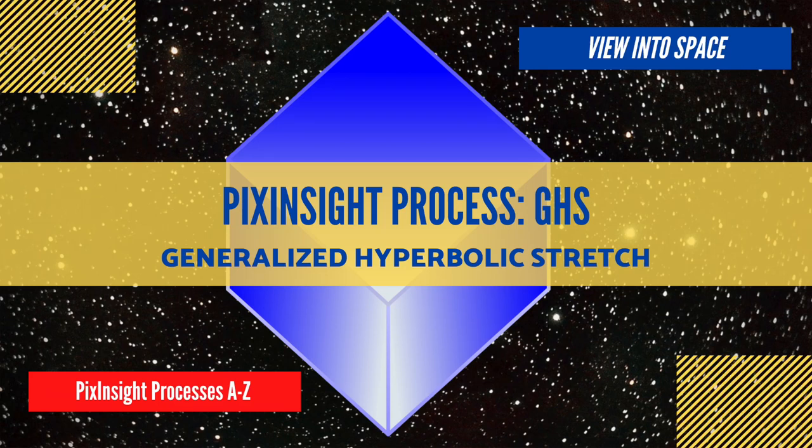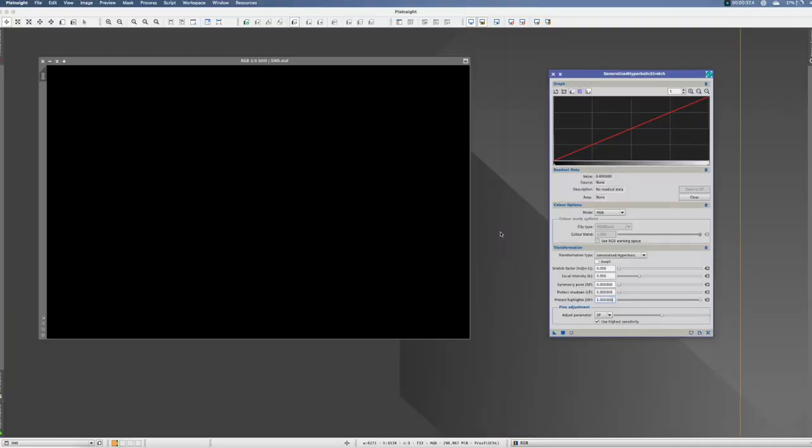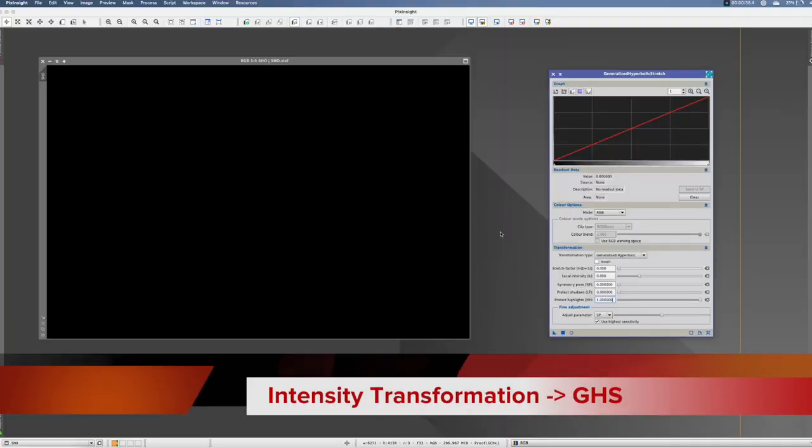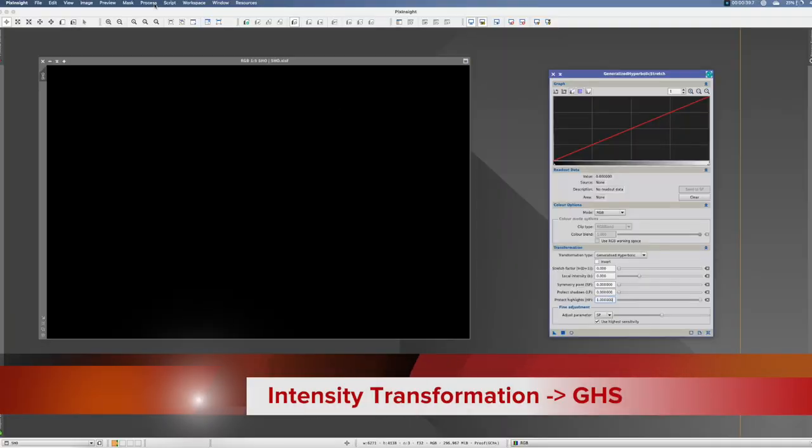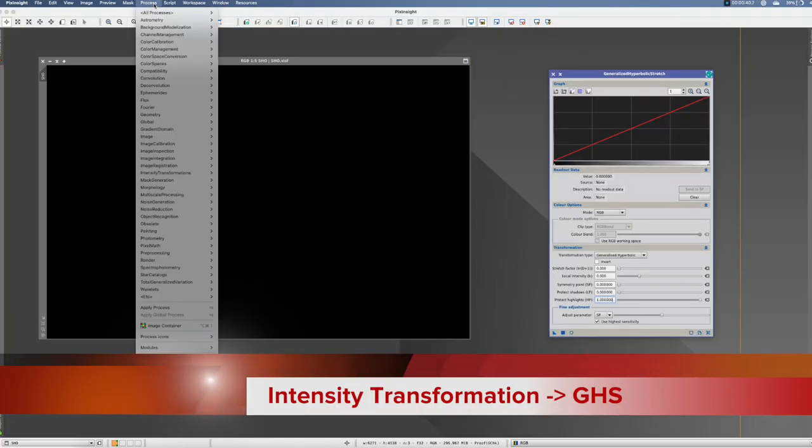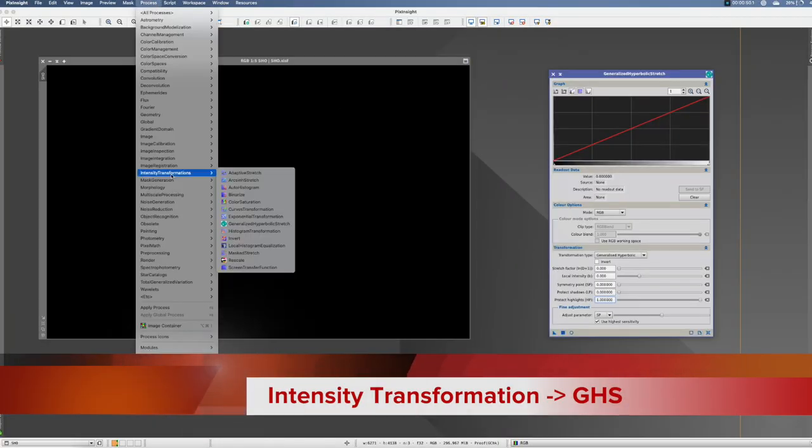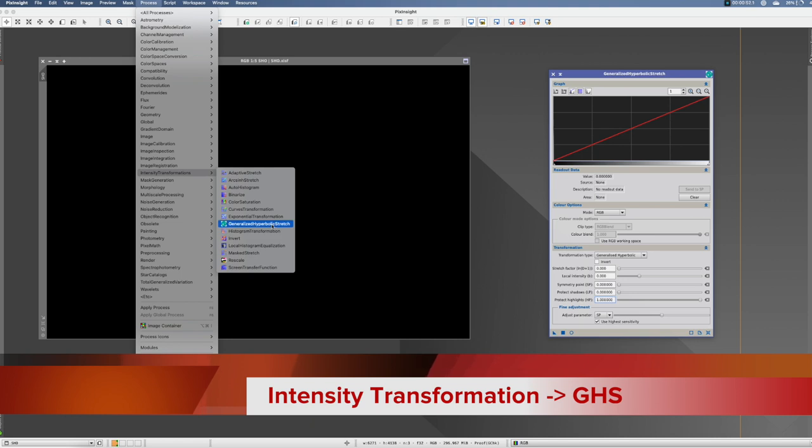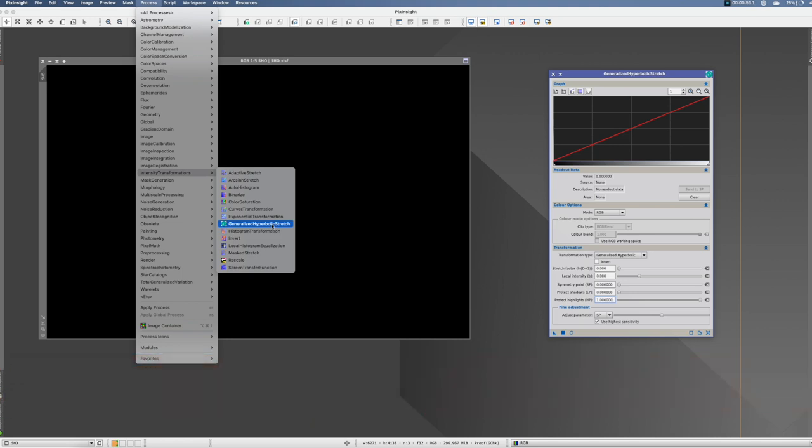This is the PixInsight process tutorial for the Generalized Hyperbolic Stretch. You can find this process in Process, Intensity Transformation, Generalized Hyperbolic Stretch.